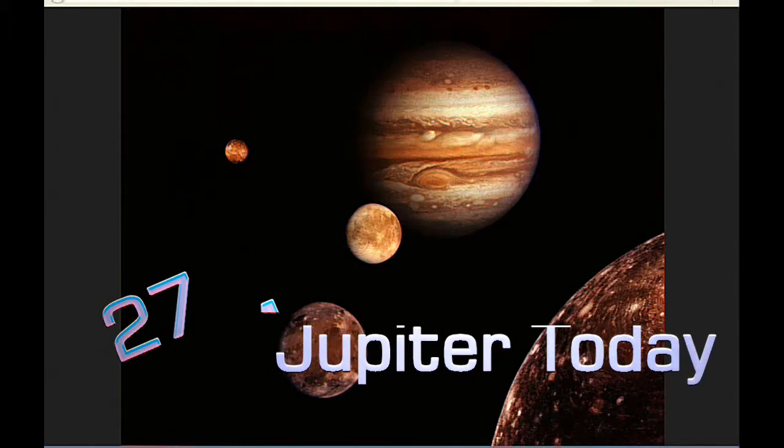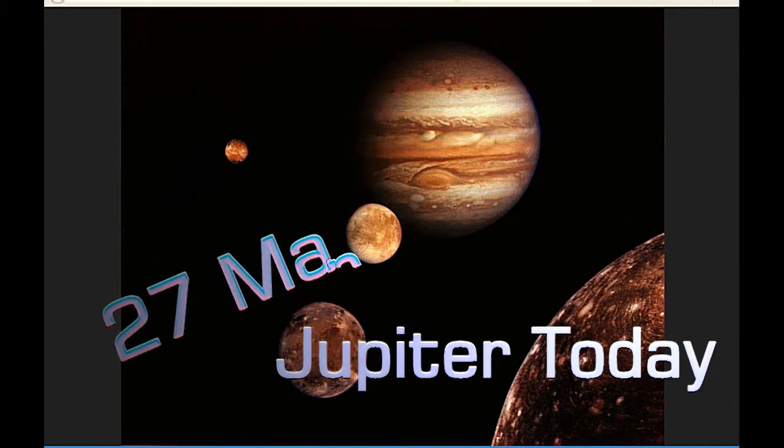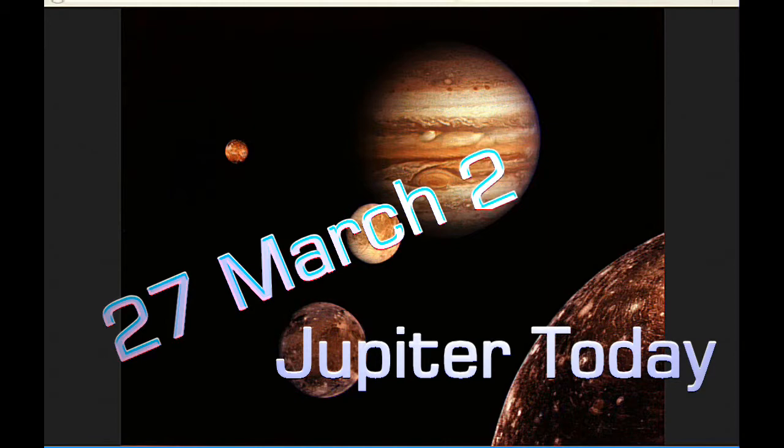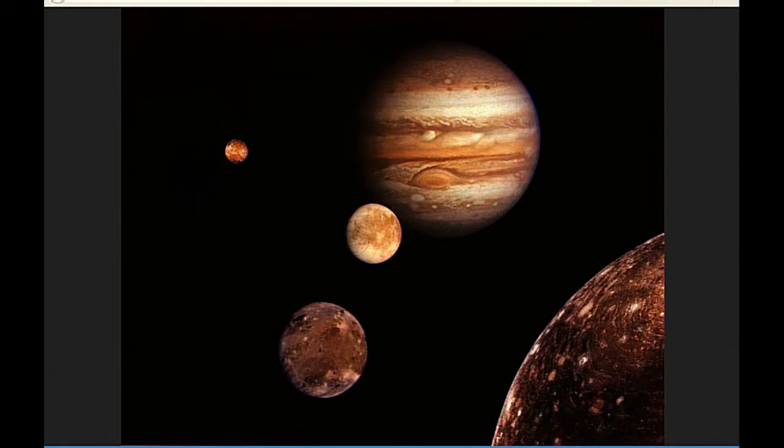This is Jupiter Today for the 27th of March 2015. Jupiter Today is a daily podcast focusing attention on the Jupiter system for the purpose of monitoring activity. Today there's eight Jupiter satellite events and two mutual satellite events.